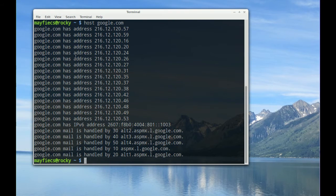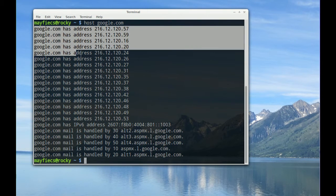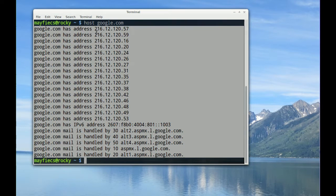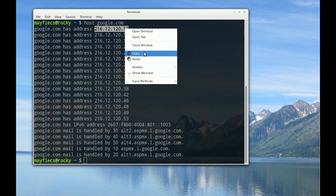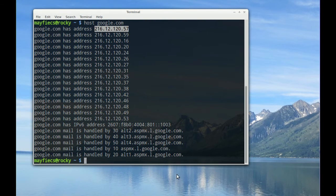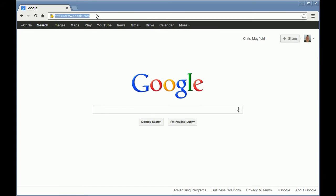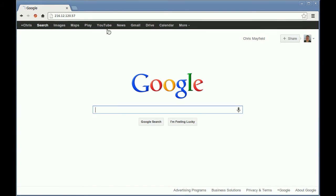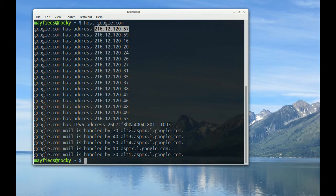And this gives me the different set of addresses that google.com has. Google is such a large service that it needs to have many IP addresses to balance the load across all of its different users. But I could have just as well taken this IP address, copy it, and paste it into my web browser. And it works the same way whether I use the name or the IP address directly. Let's do another one.